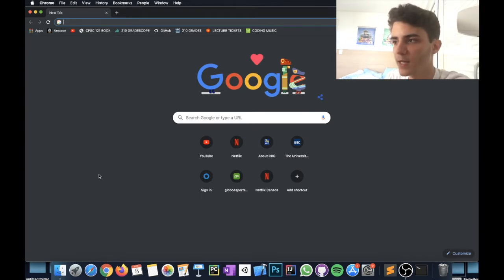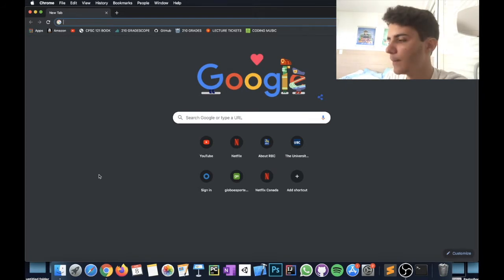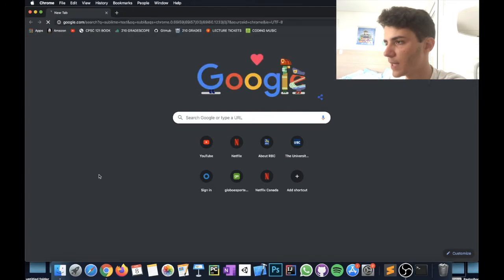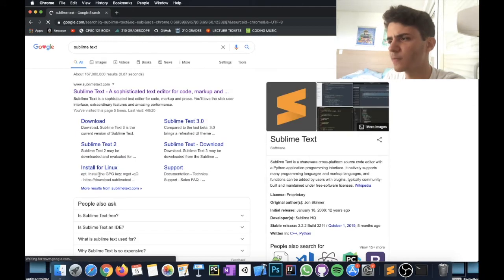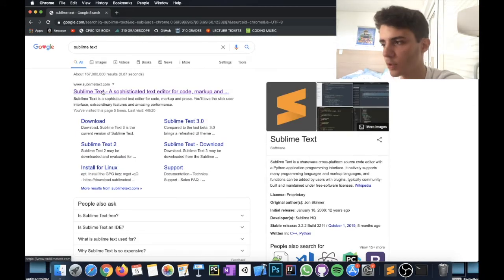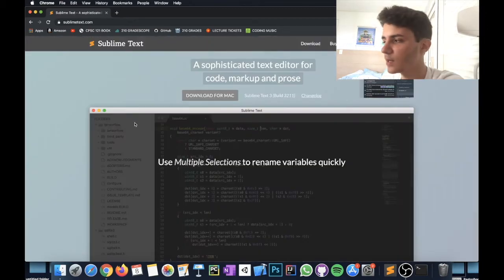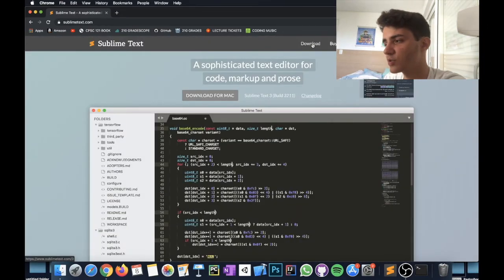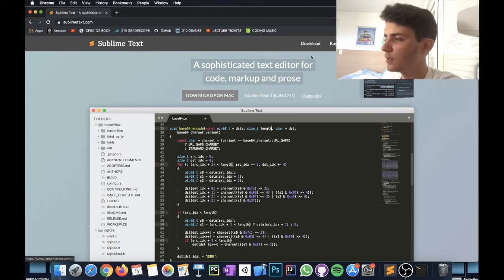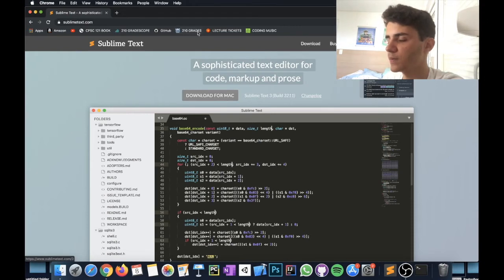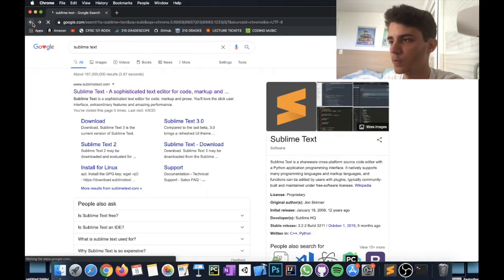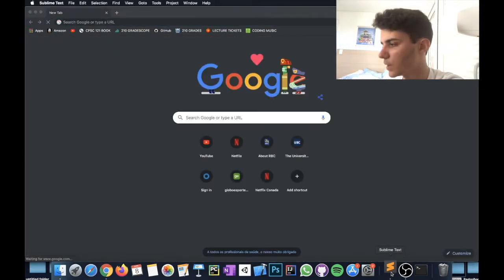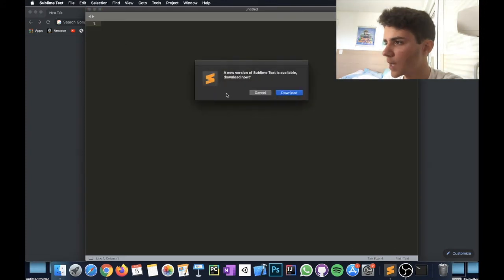The first thing you need to do if you want to start with web development is get a text editor — it's basically where you're going to write your code. In my case I would advise Sublime Text, which is very simple and really good to get started with. I still use it to this day; I think it's one of the best out there. The link will be down below, or you can just go to sublimetext.com and click download.